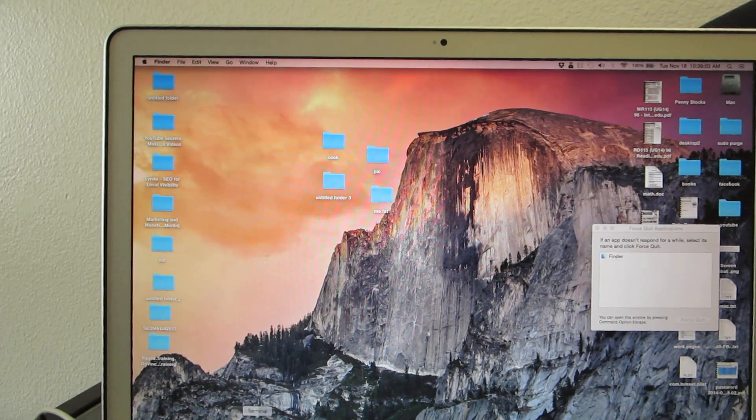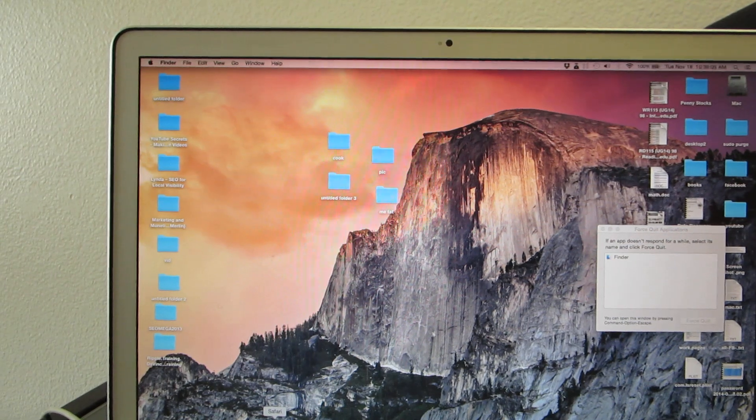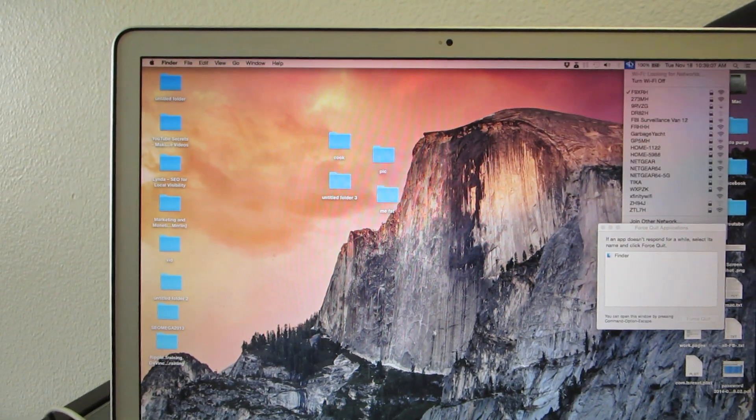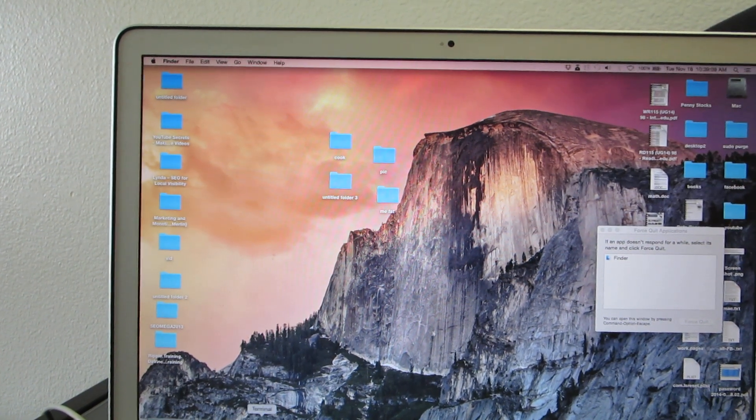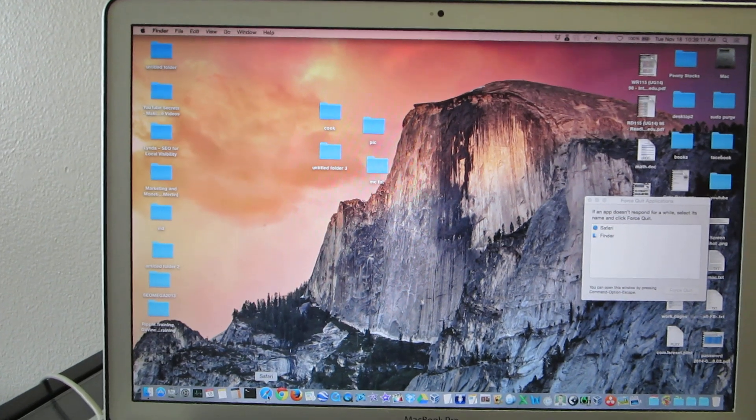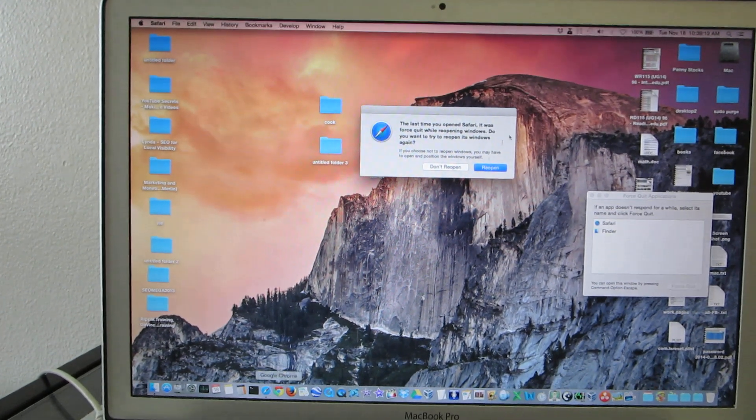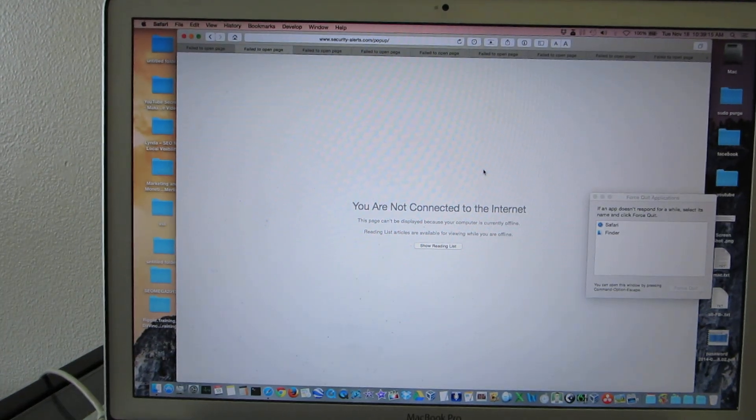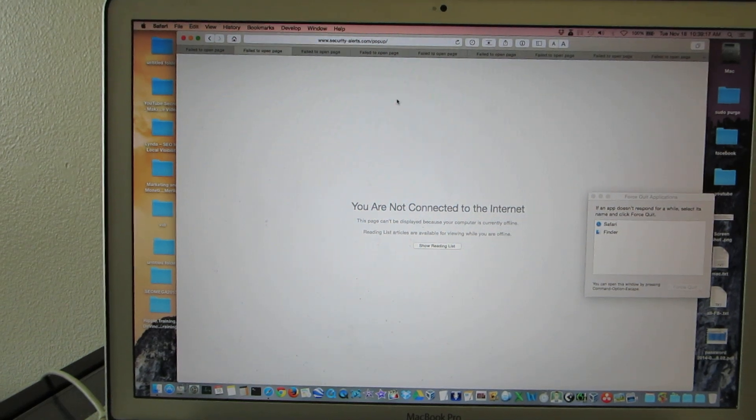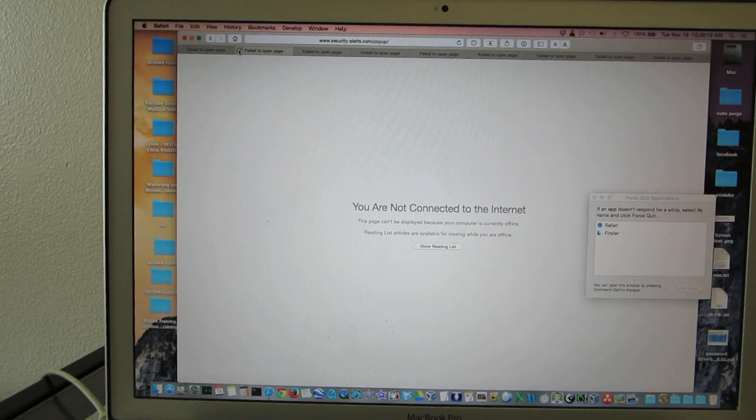Okay, so you know what? Let's turn off the internet first and let's go in here. There you go.